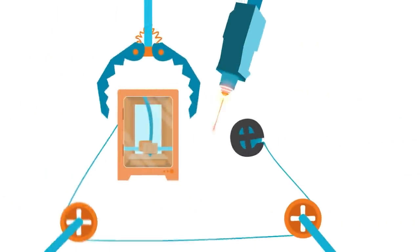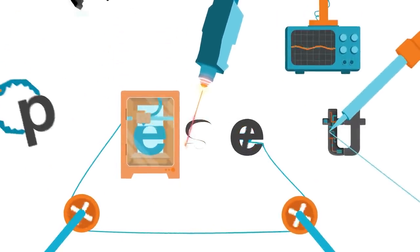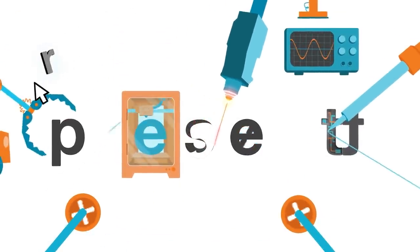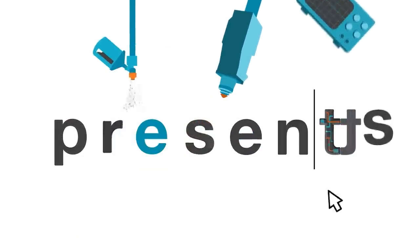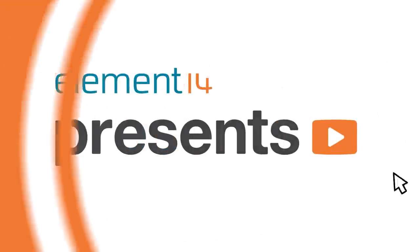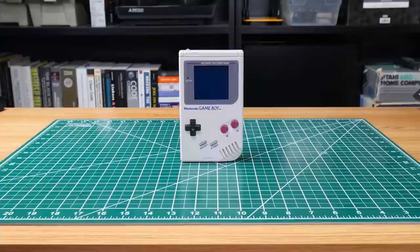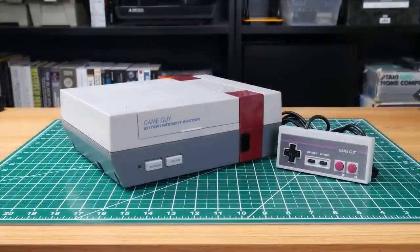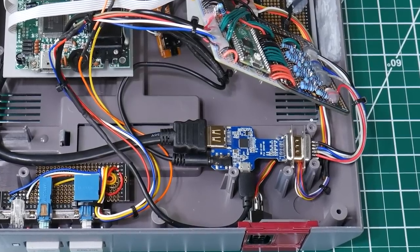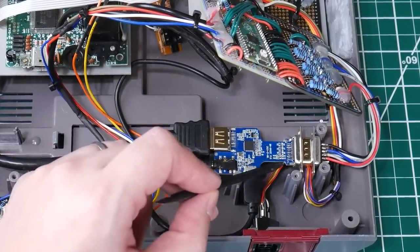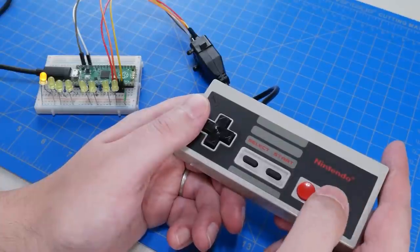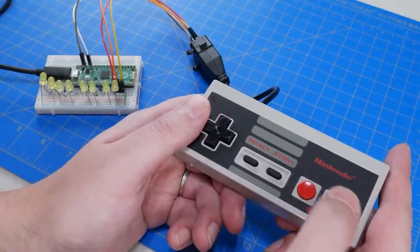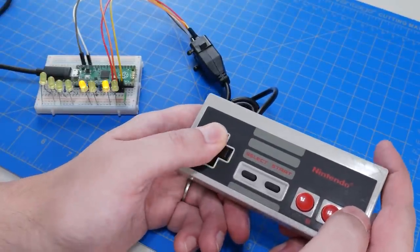Hello and welcome back to Element 14 Presents. I'm Andy West, and in this episode, we're going to console-ize an original Game Boy. That means we'll be transforming it from a handheld system into a TV-connected console, more like the NES. We'll take the video signal that normally goes to the built-in LCD screen and convert it to VGA and HDMI. And we'll also hook up a controller port so we can use a wired NES controller.